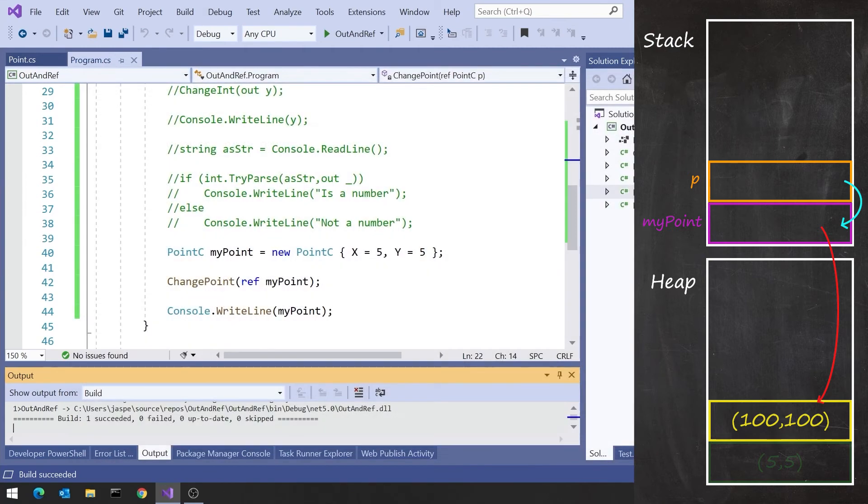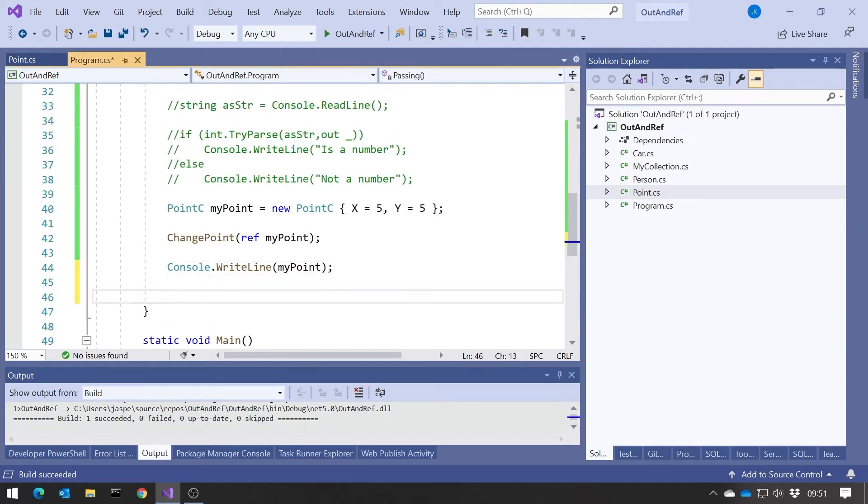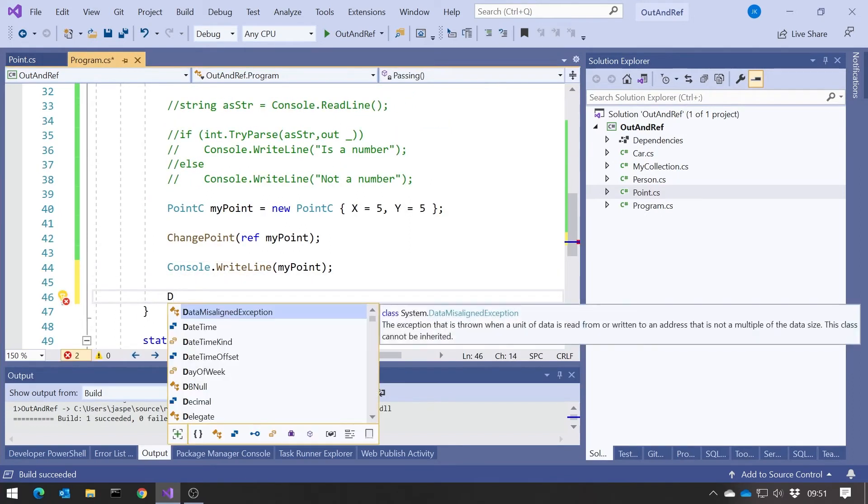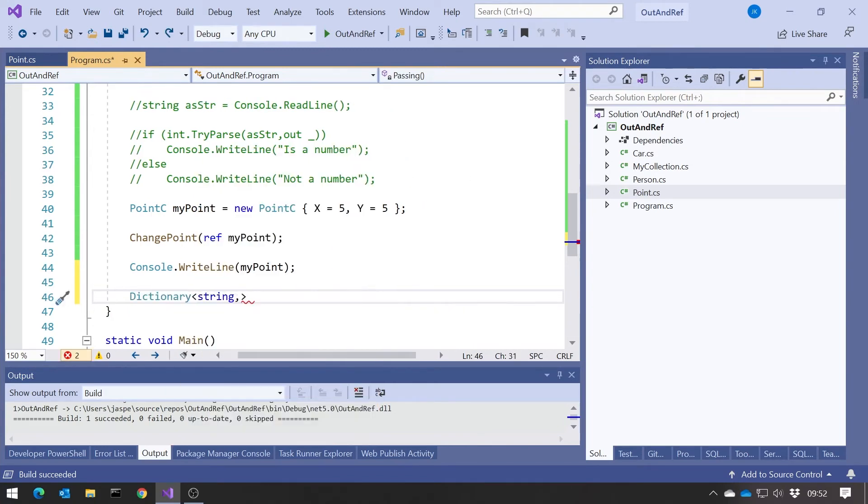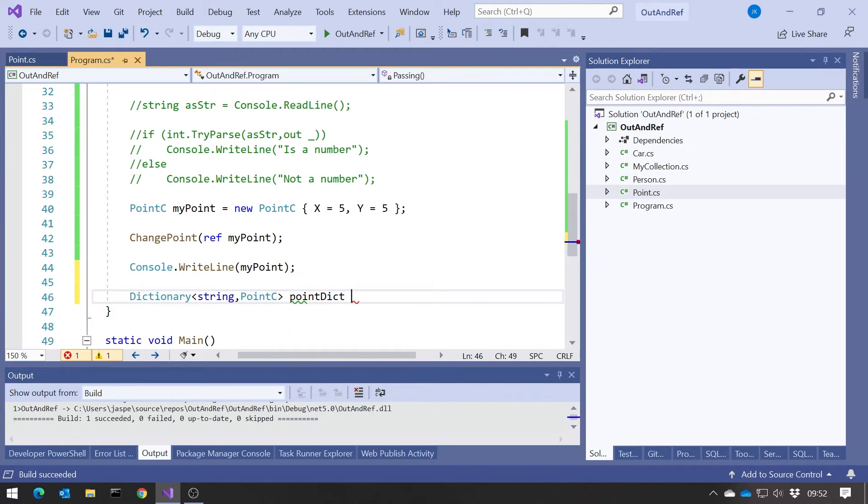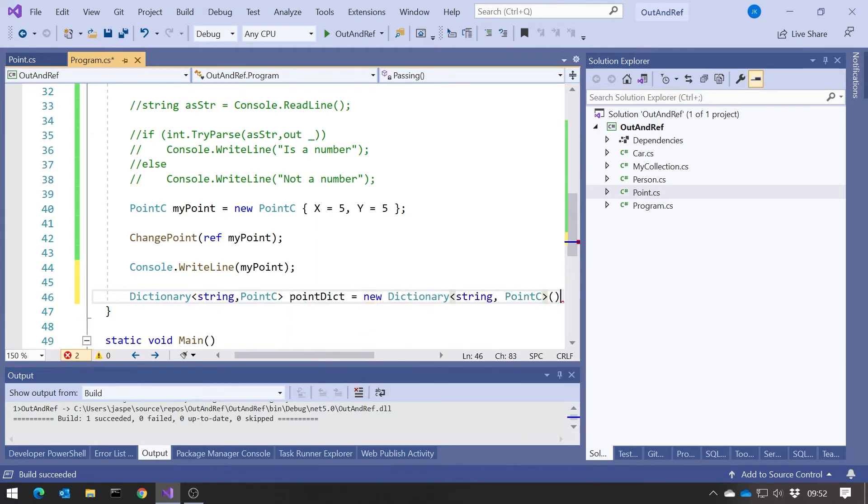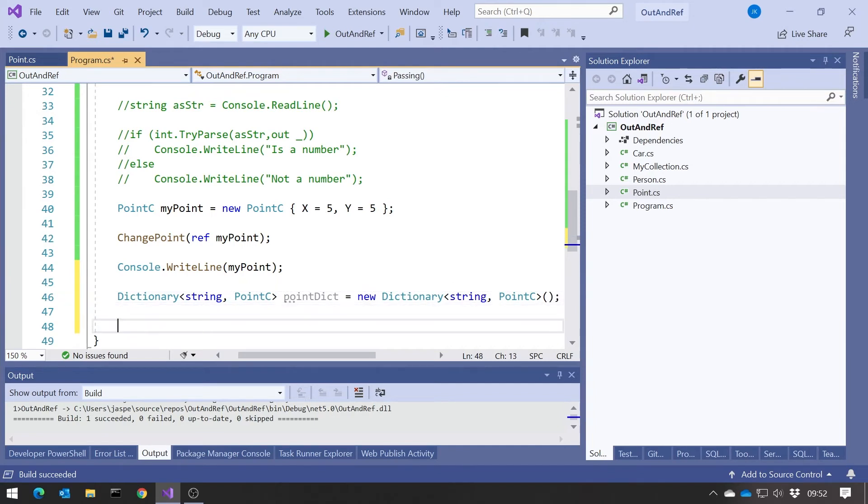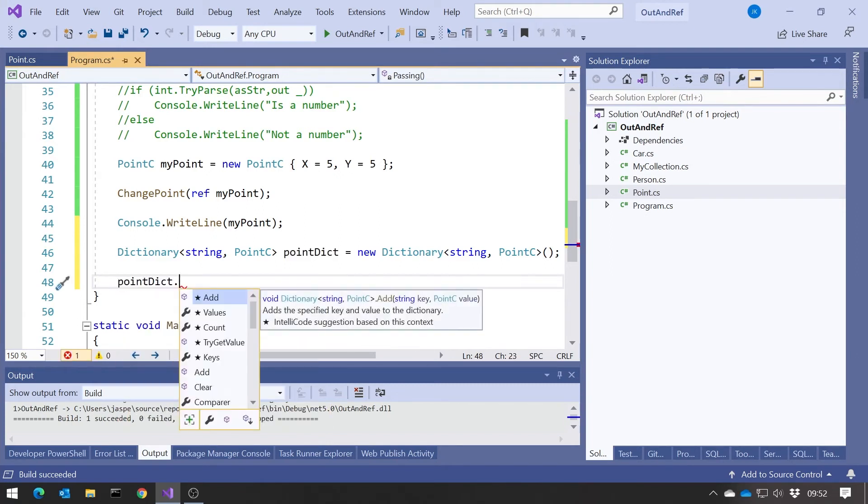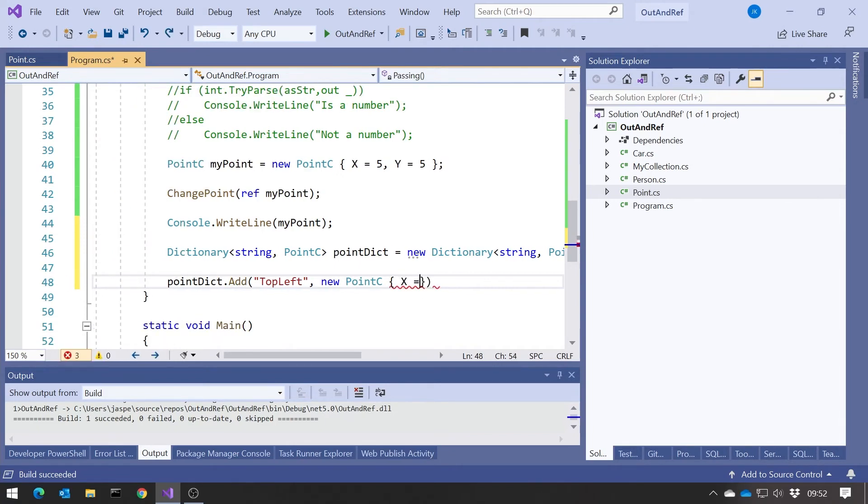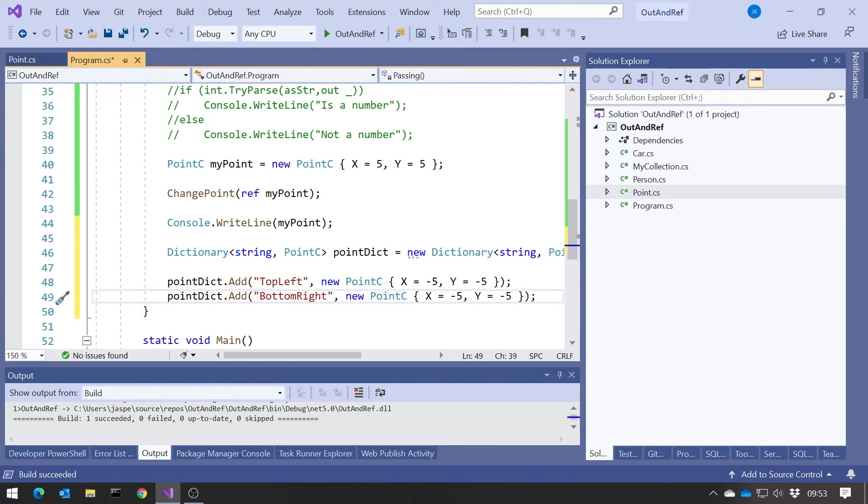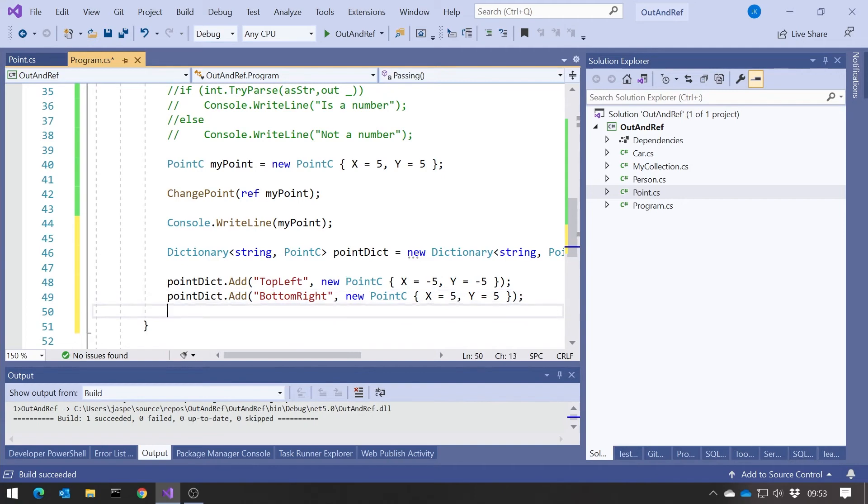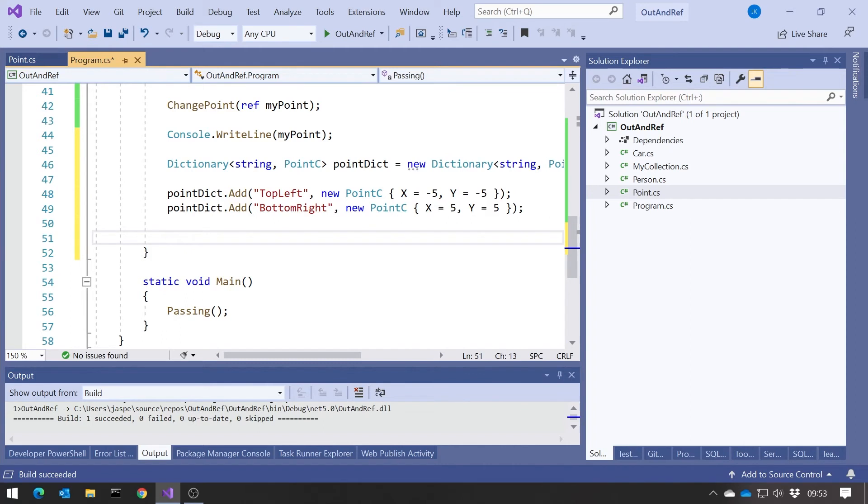In fact, a place that that is used in practice is in a dictionary. So if I do something like this, if I declare a dictionary, and let's just make this a dictionary keyed on a string. And then if we populate that, so let's do pointDict.add top left, and then new point C, X equals minus 5, Y equals minus 5. And then do another one, bottom right, and then make those just positive.